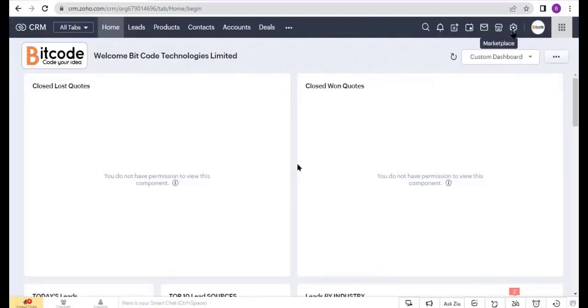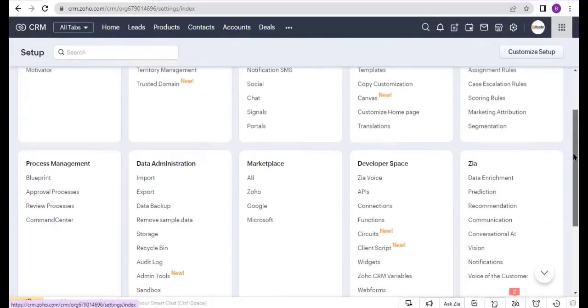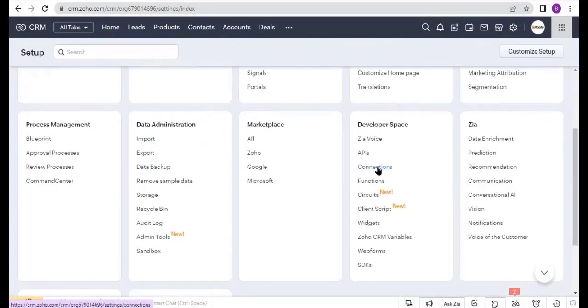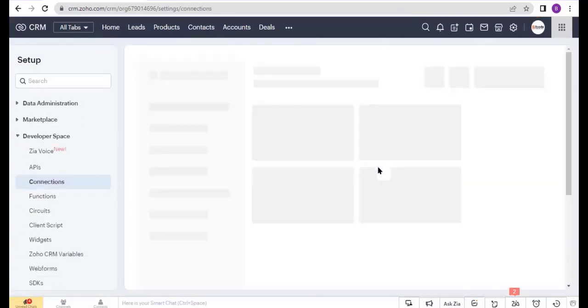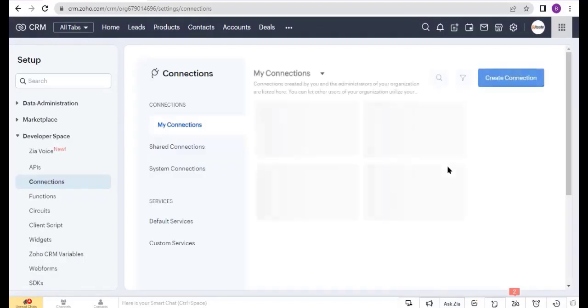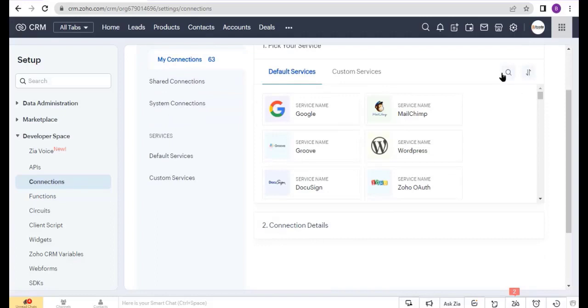So go to Settings and select Connections under the Developer Space. Now click on Create Connections. Here, choose the Google Sheet.